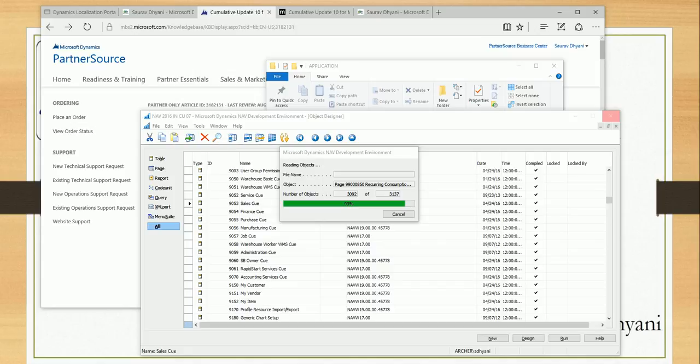disabling 'Save as PDF,' 'Save as Word,' and 'Excel' on the reports, which can now be configured at the service tier.